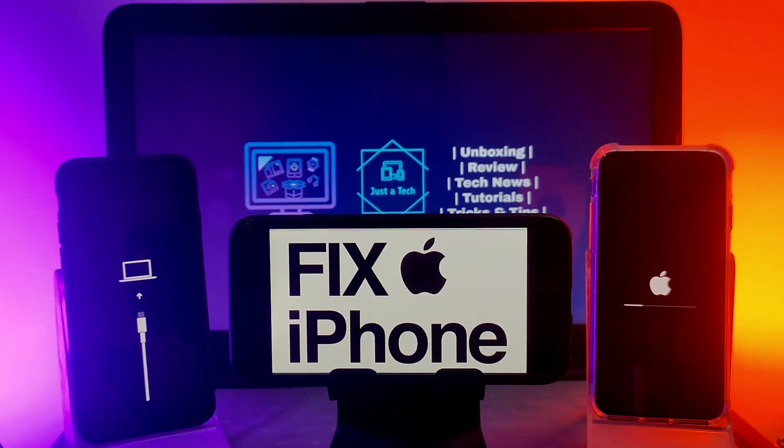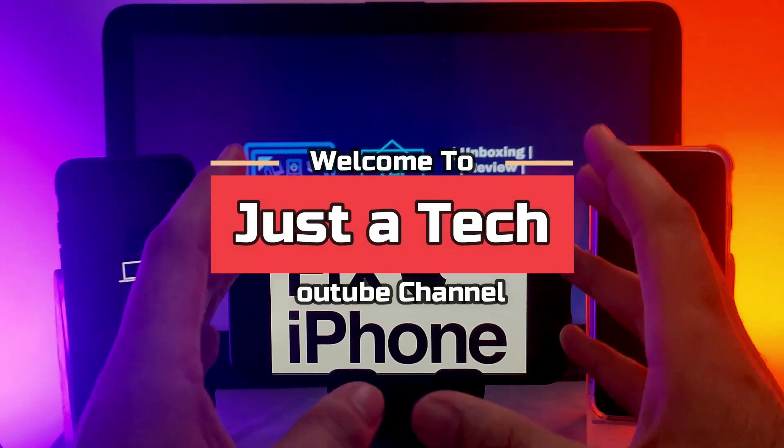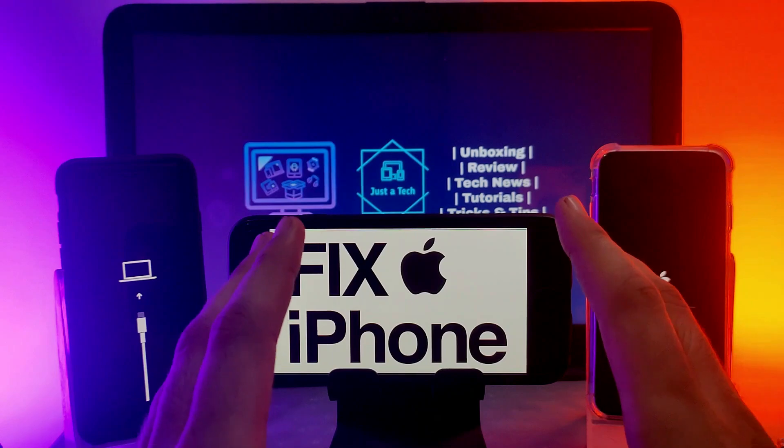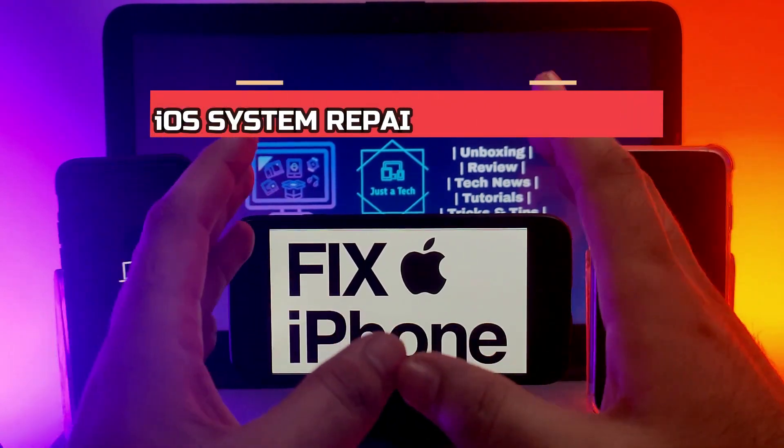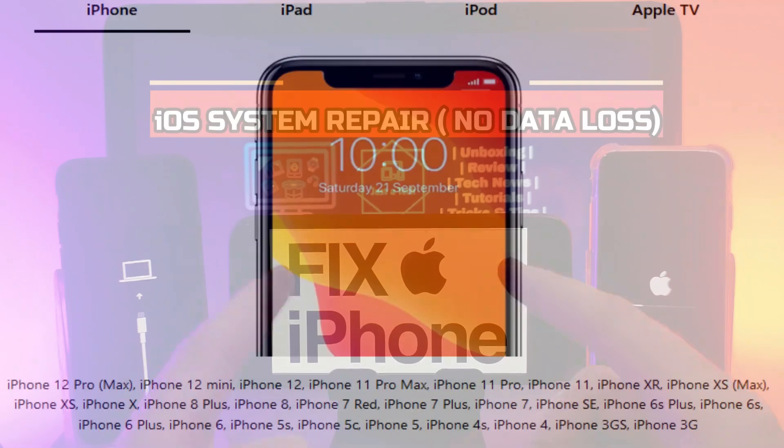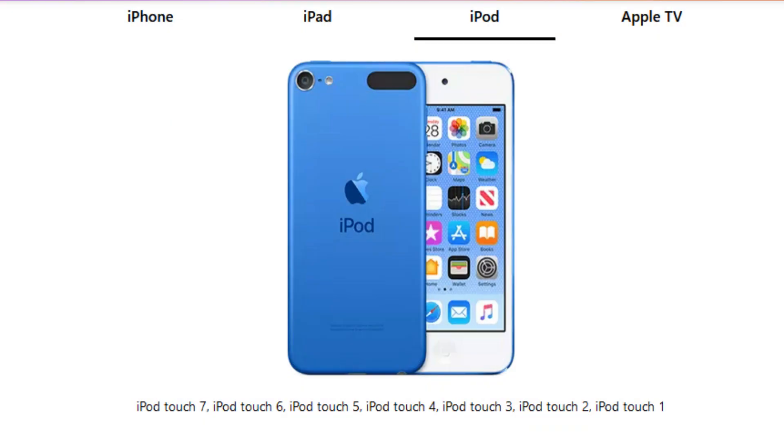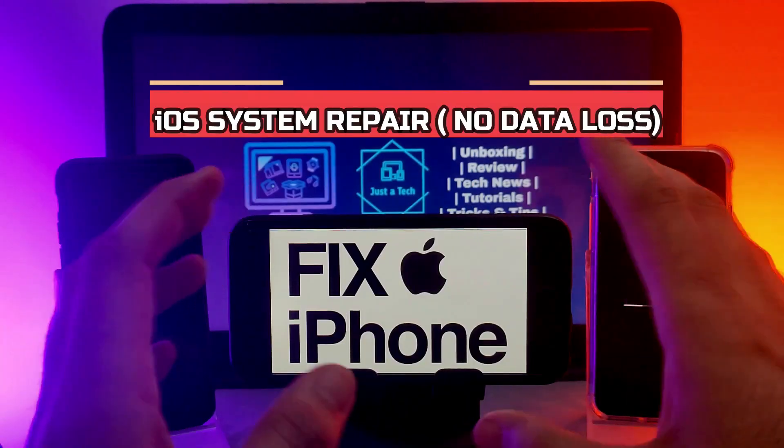Hey everyone, this is Just a Tech and welcome back to the channel. Today I will show you how you can easily repair any iPhone, iPad, or iPod Touch iOS system related issues very easily and without data loss.